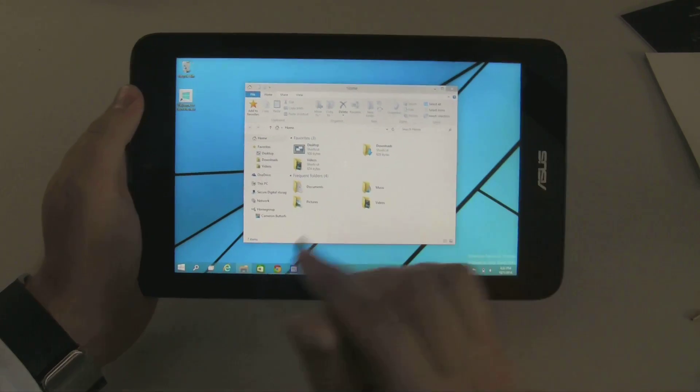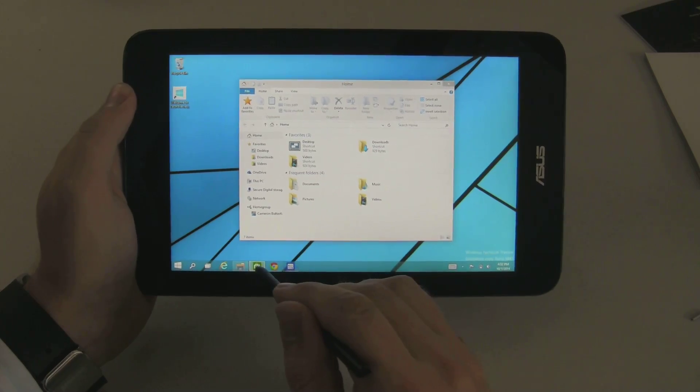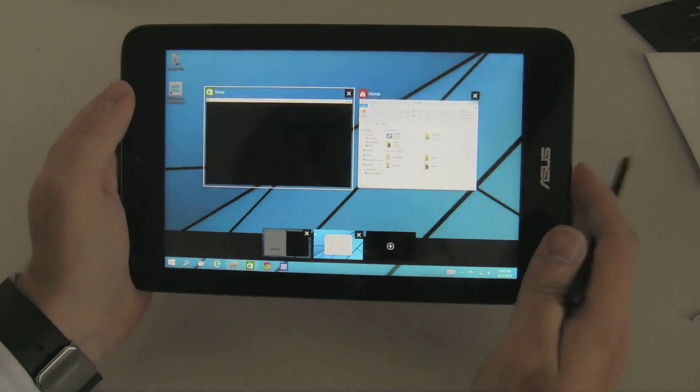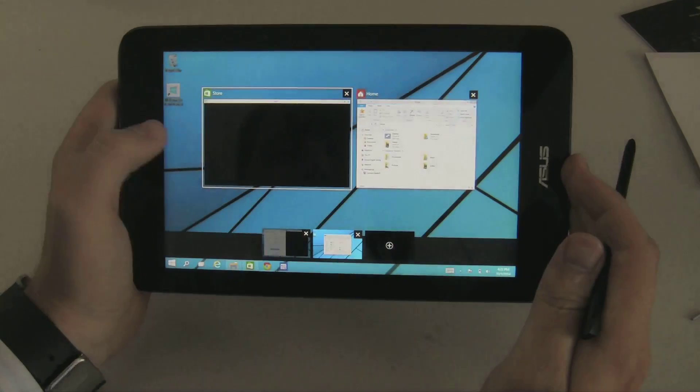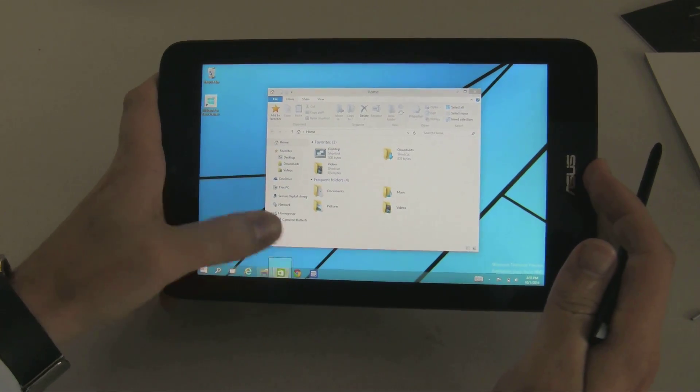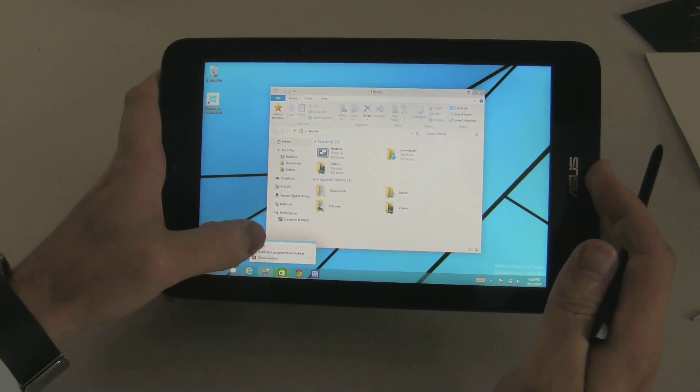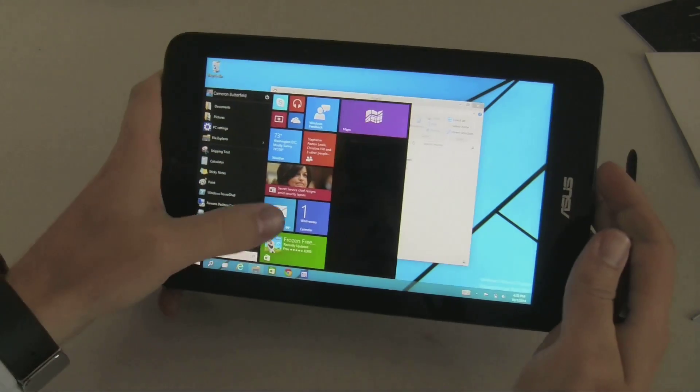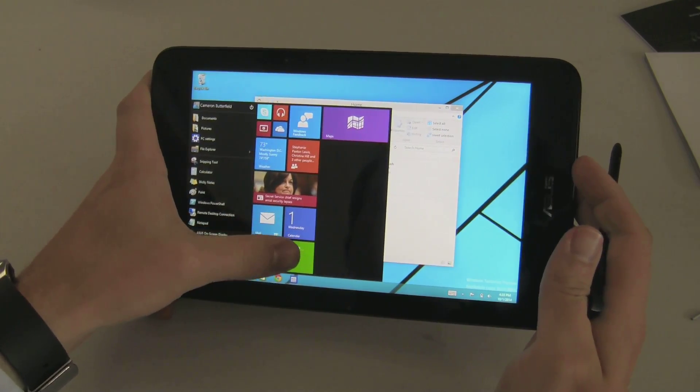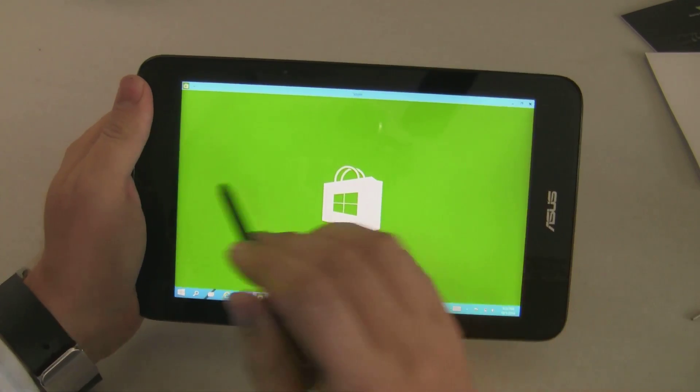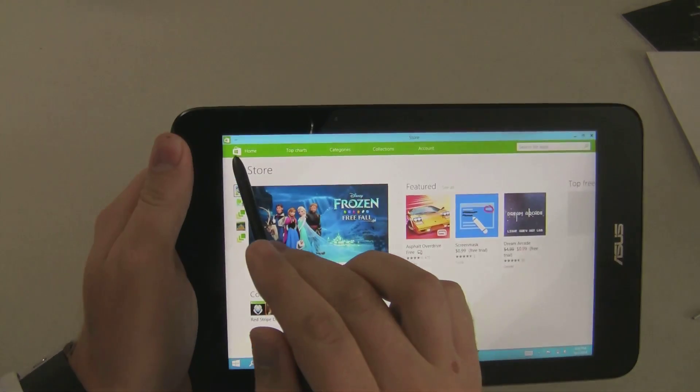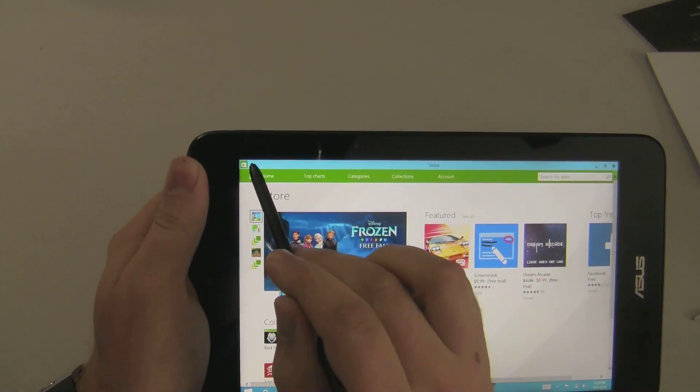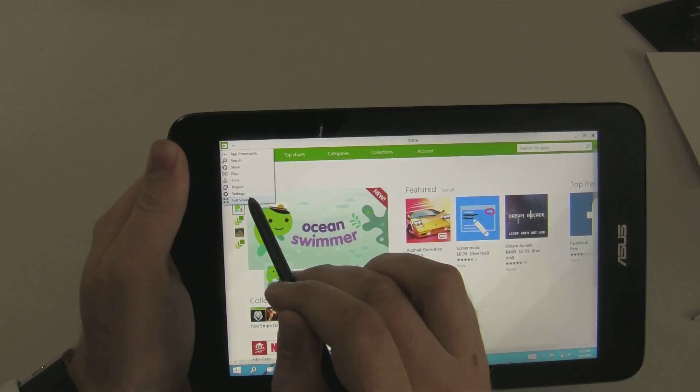But the other thing that's a little bit awkward is, say you are working in a Metro application such as the Windows Store. However, there is a way to make it go full screen, which is these three dots in the top left corner. So if you click on those, you can go full screen. So now we're running full screen. So that's nice, right?